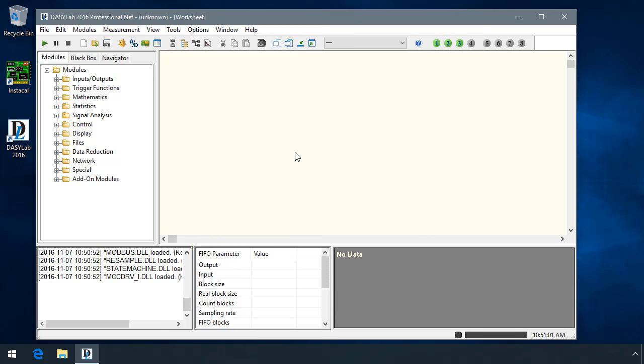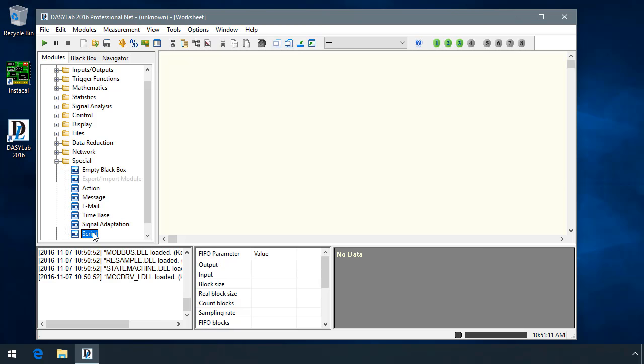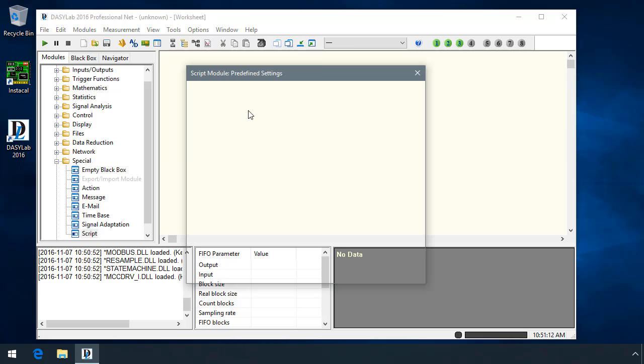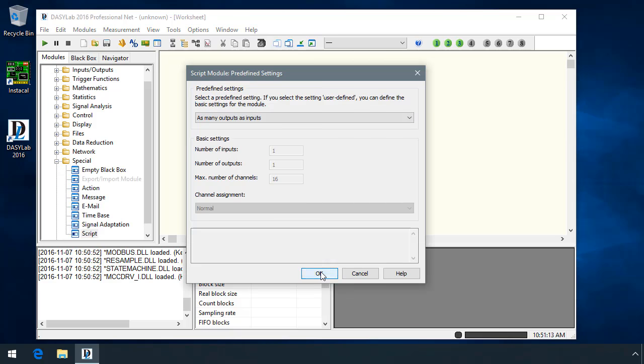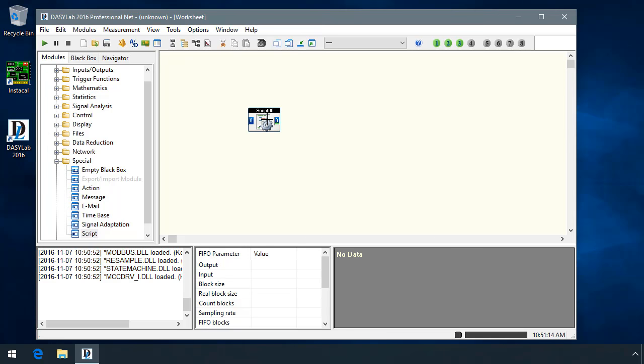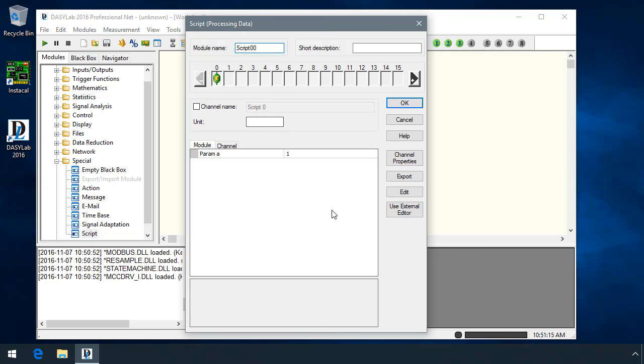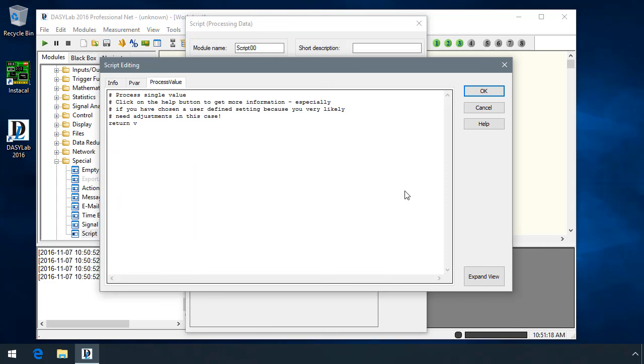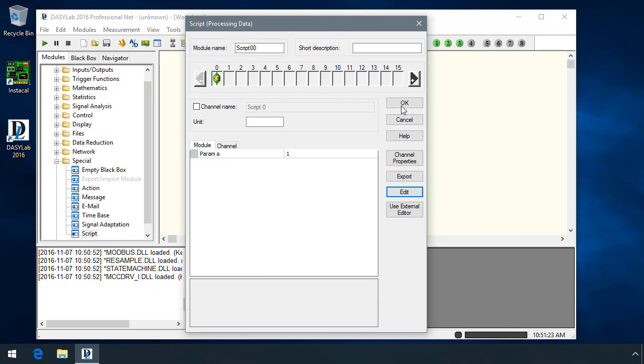We've updated the script module's Python version from Python 2.6.5 to a more recent version of Python 2.7.1.0. This shouldn't affect any existing scripts, but will provide additional security in the latest bug fixes and features from Python.